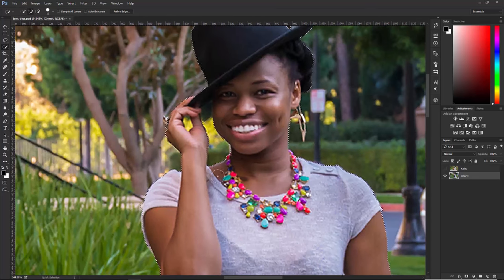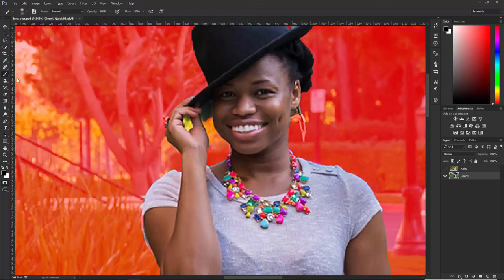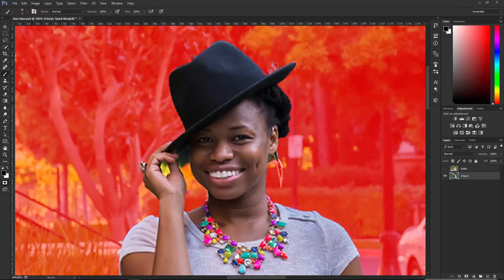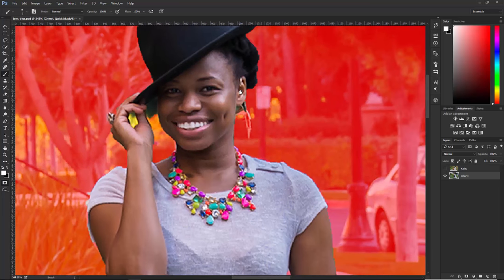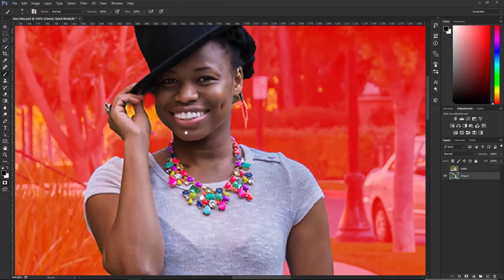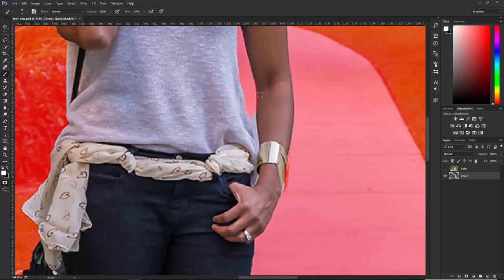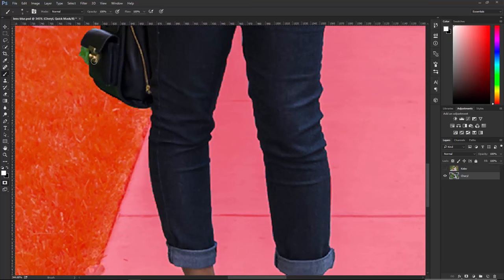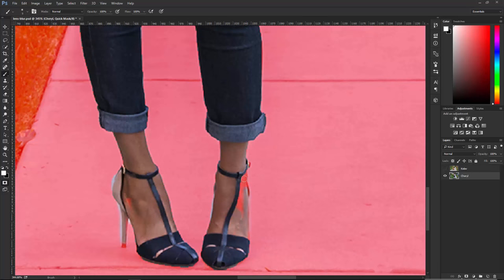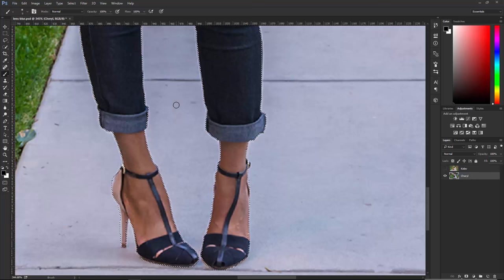I'm going to zoom in just to show you something. I couldn't get the ring here, so you can use the Q key on the keyboard for Quick Mask Mode. With the Brush Tool, you can paint with black to deselect and paint with white to select. I'm using the Bracket Keys to adjust the size of the brush. My foreground color is currently black, so when I paint I deselect. Press X on the keyboard to swap foreground and background color. With white, I can select her finger and ring, holding X to take something out and pressing X again to paint back in. I'm going to press Q again to bring the selection back.